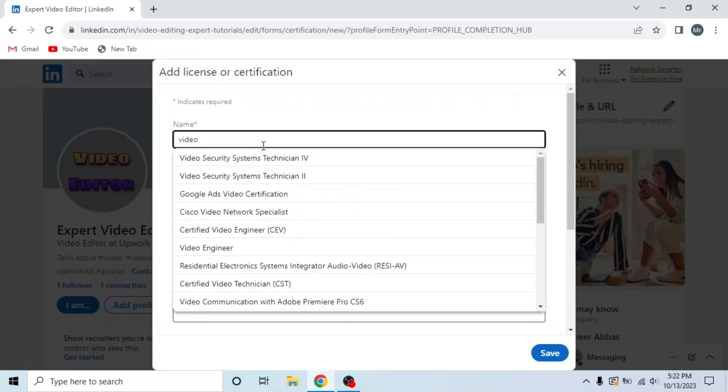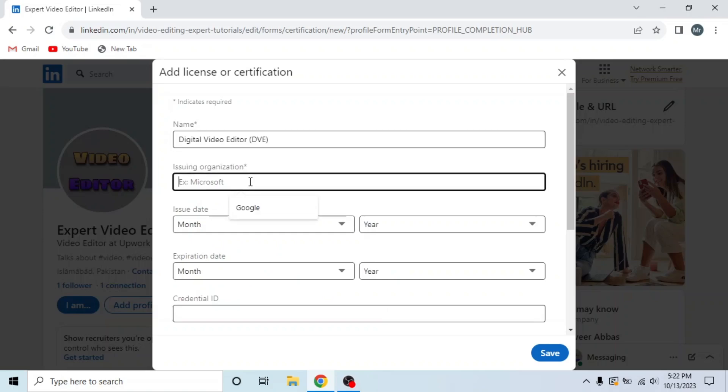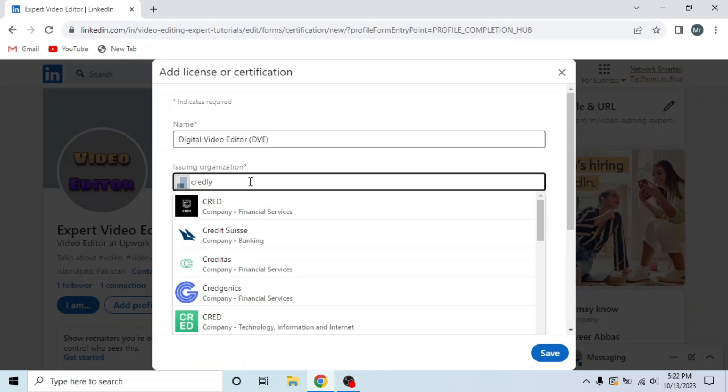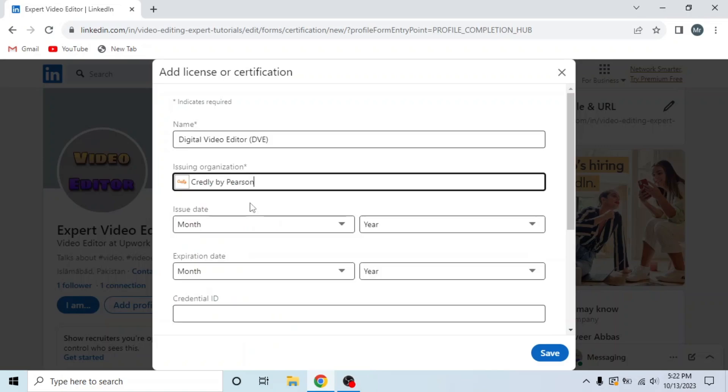Then enter name, digital video editor. Then issuing organization, here you have to write Credly and select Credly.